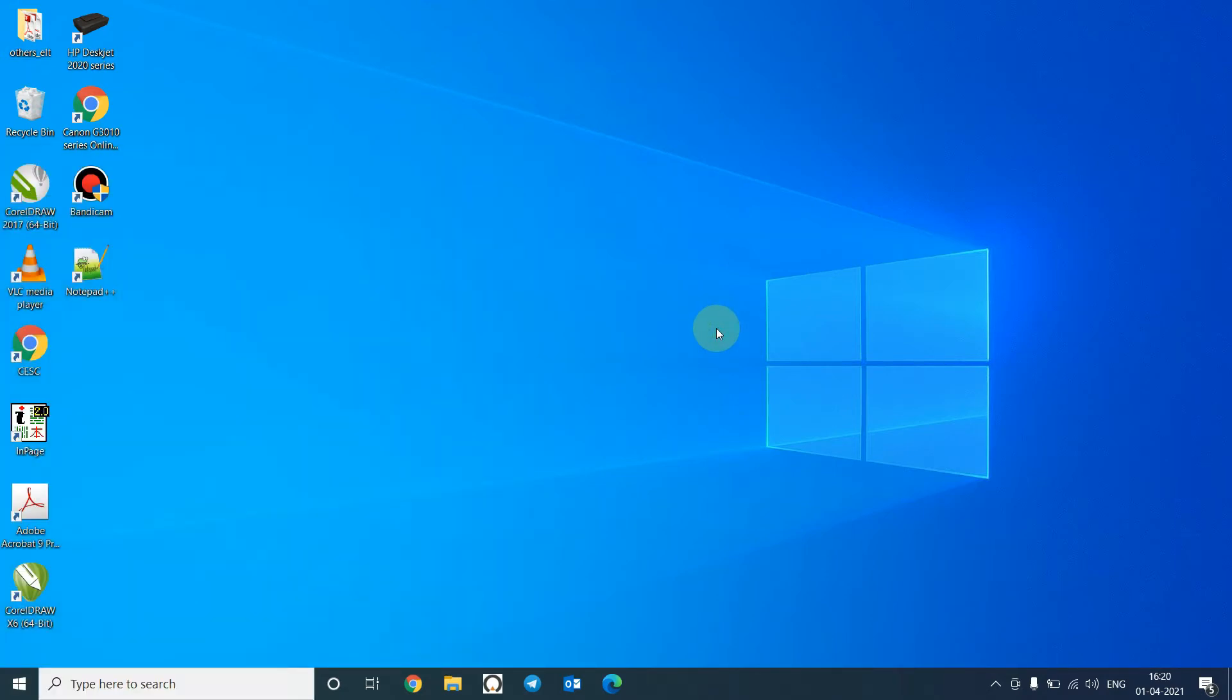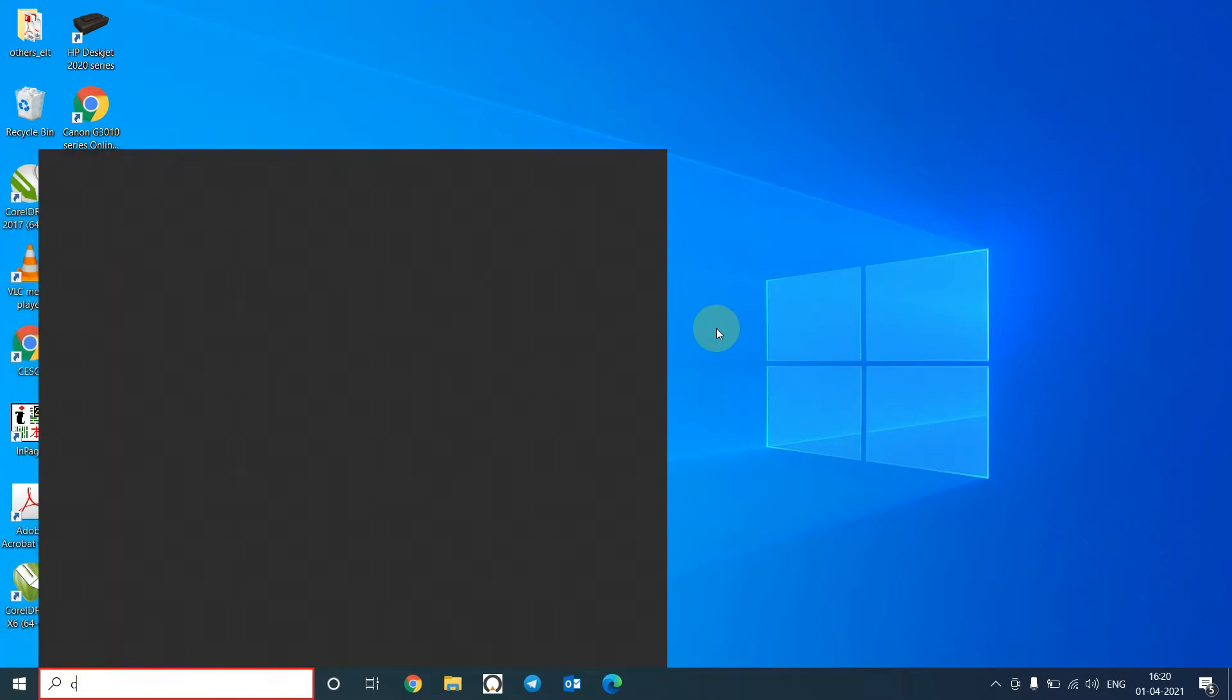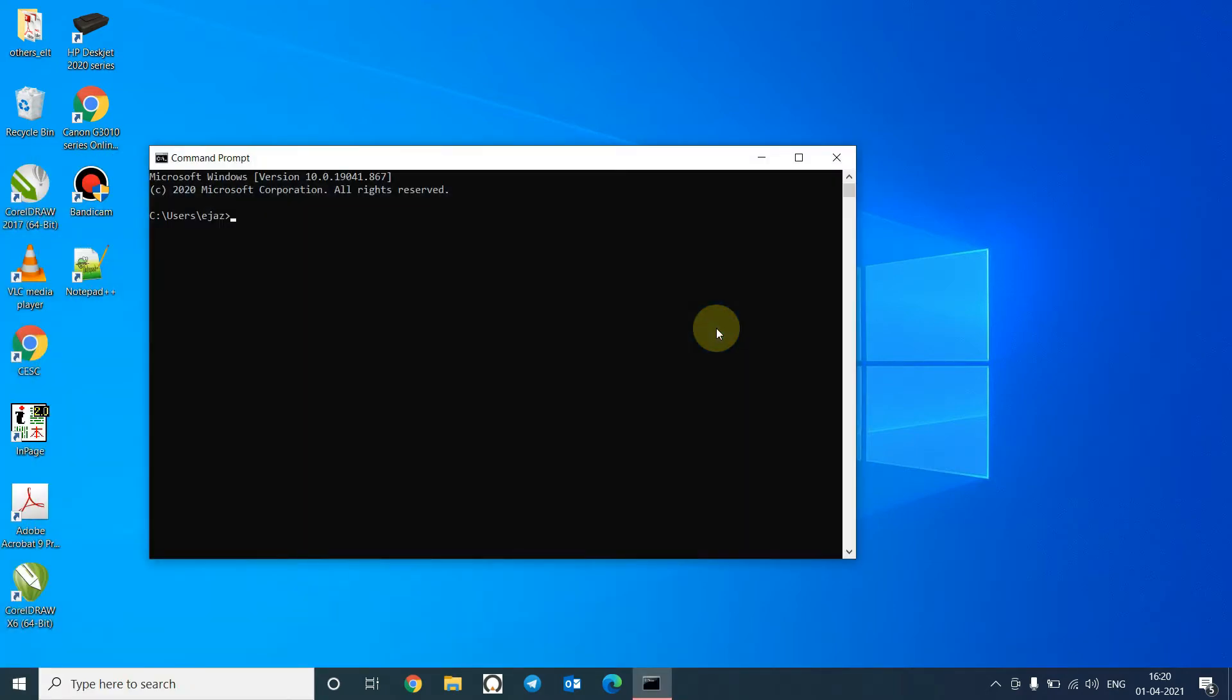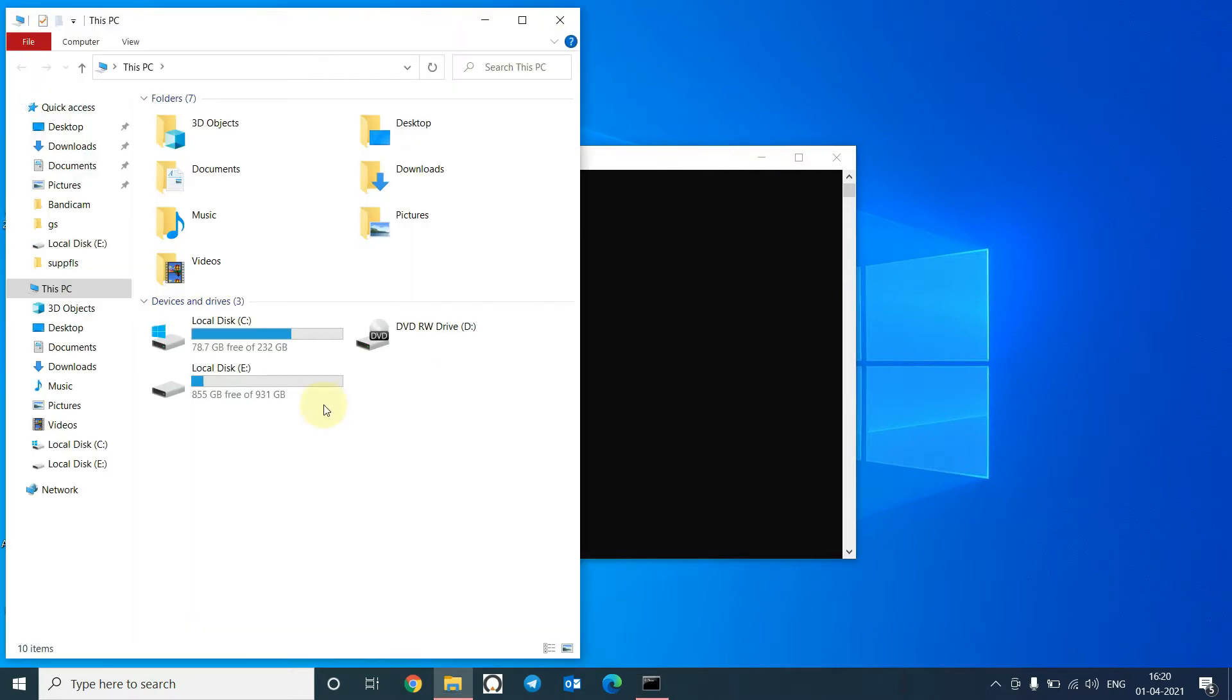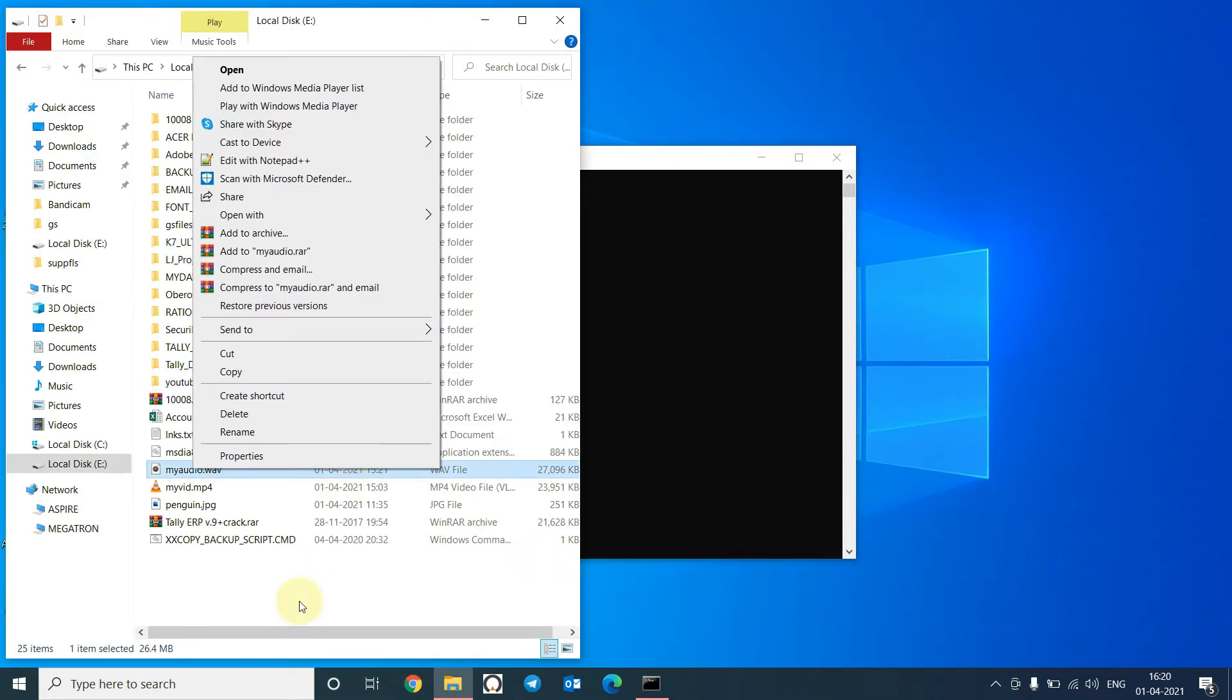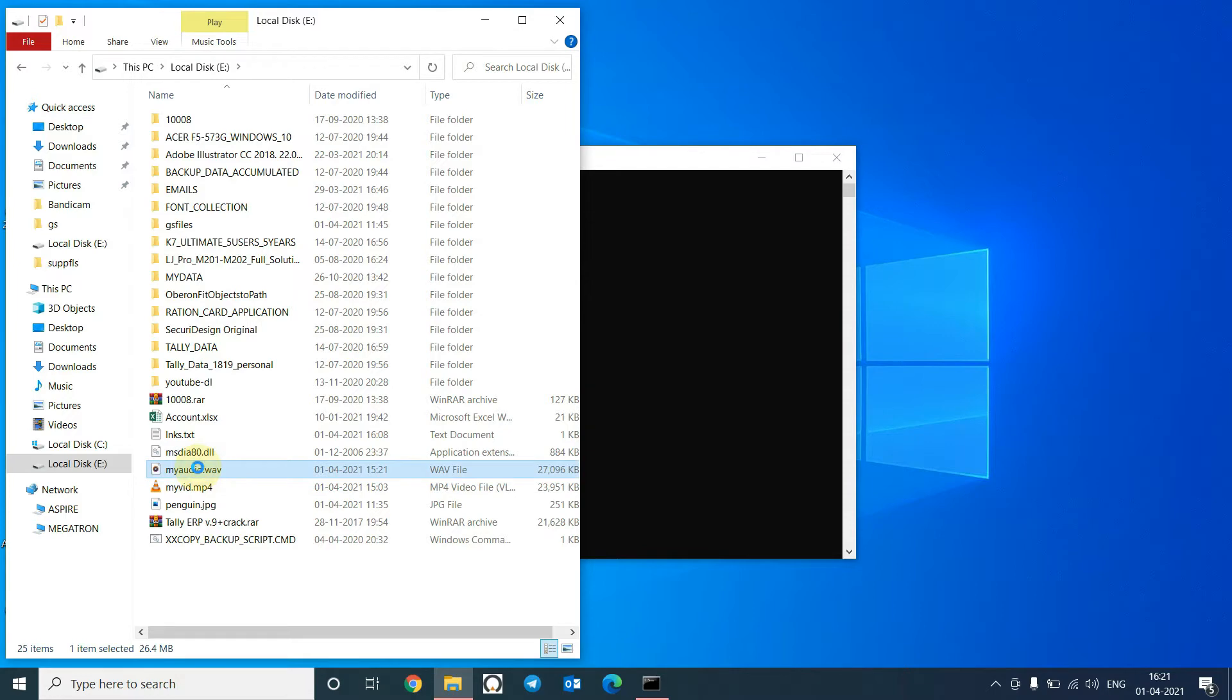Okay, open the command prompt. My audio is in E drive. The name of my file is my audio dot web. If you hear it you will find that the volume is very low.